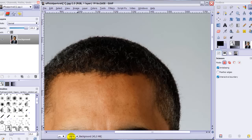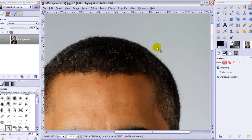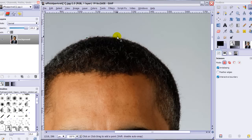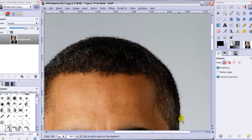Now at 100% with interactive boundaries, when I click my first point and then click and hold at the next point, I can see where the selection will be. As you can see on top it won't be nicely around his hair, so you have to pick another point. Click and hold to see if the line is fine, and if it is you can let go and make your next point.